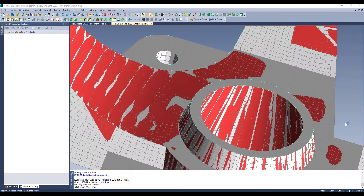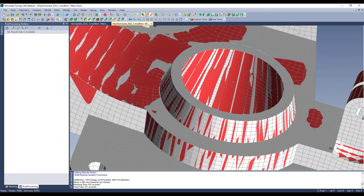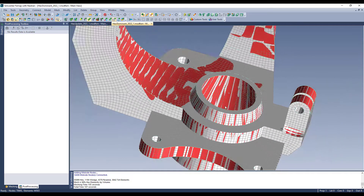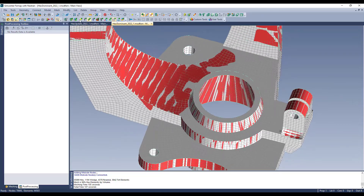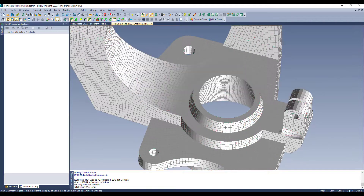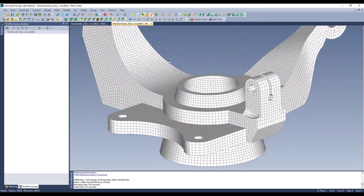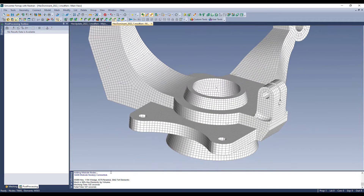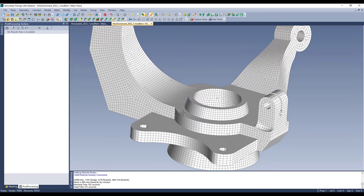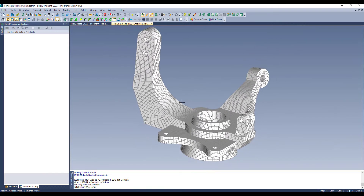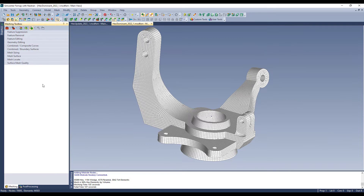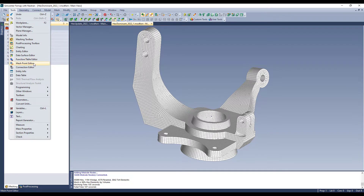I did pause the recording for a bit, but the meshing is done. The mid-side node processing takes place afterwards. Turning off the geometry, you can see a beautiful hex-dominant mesh. FEMAP puts out statistics on what it created — 96% of the volume is encompassed by hexahedral elements. Let's go to the model info pane and look at elements by shape.